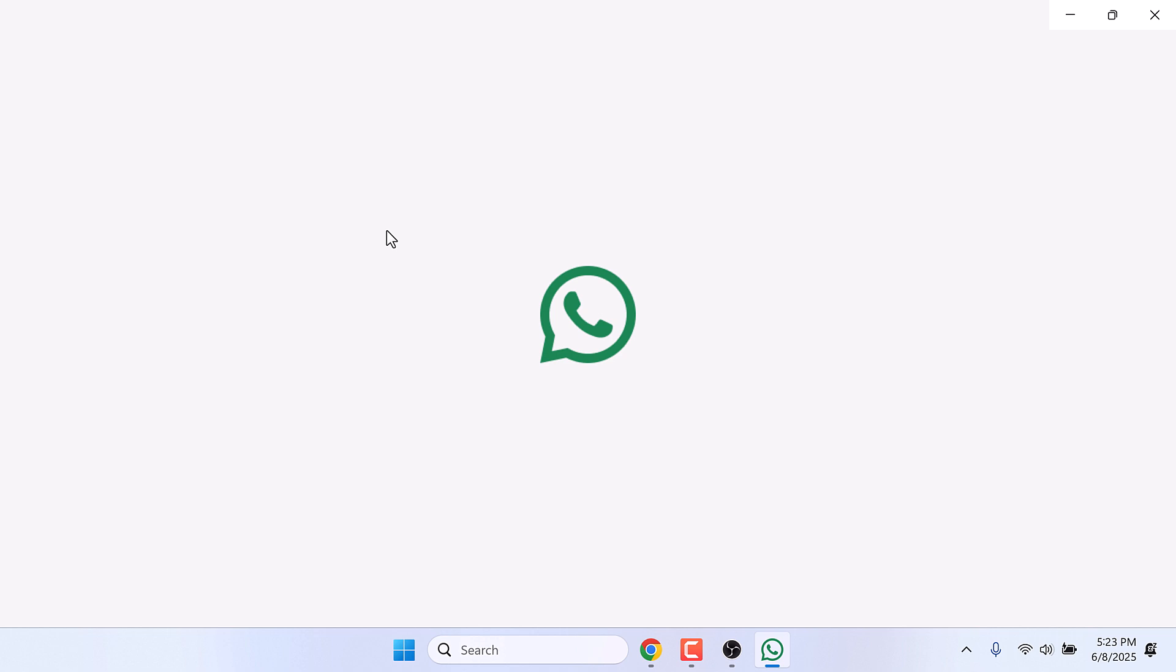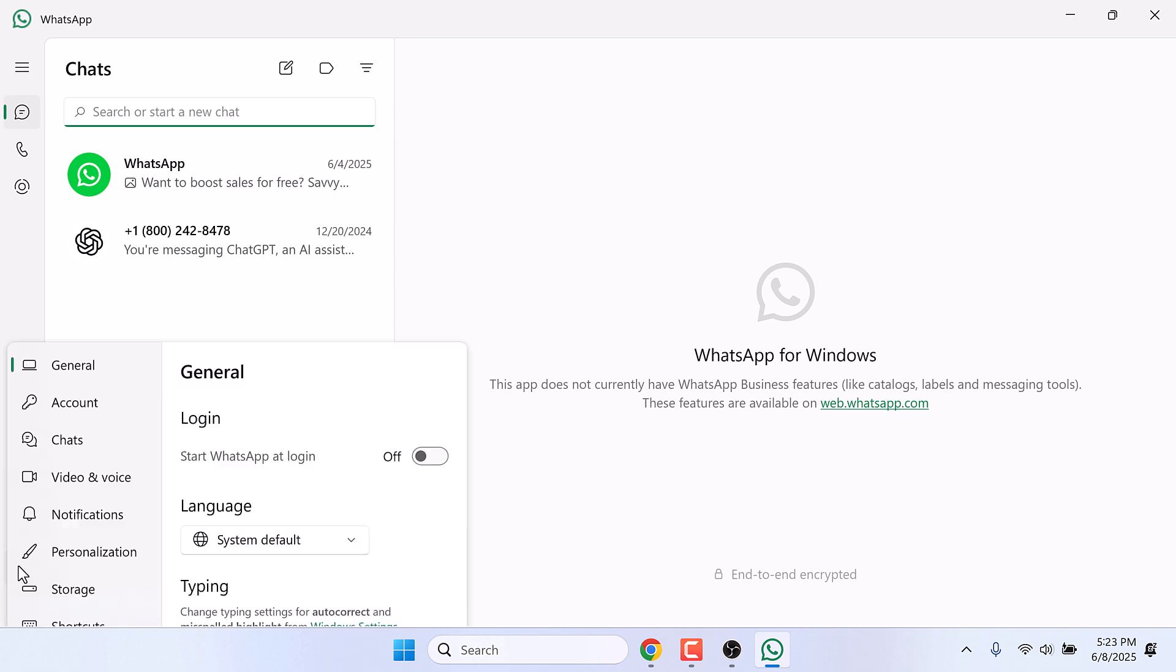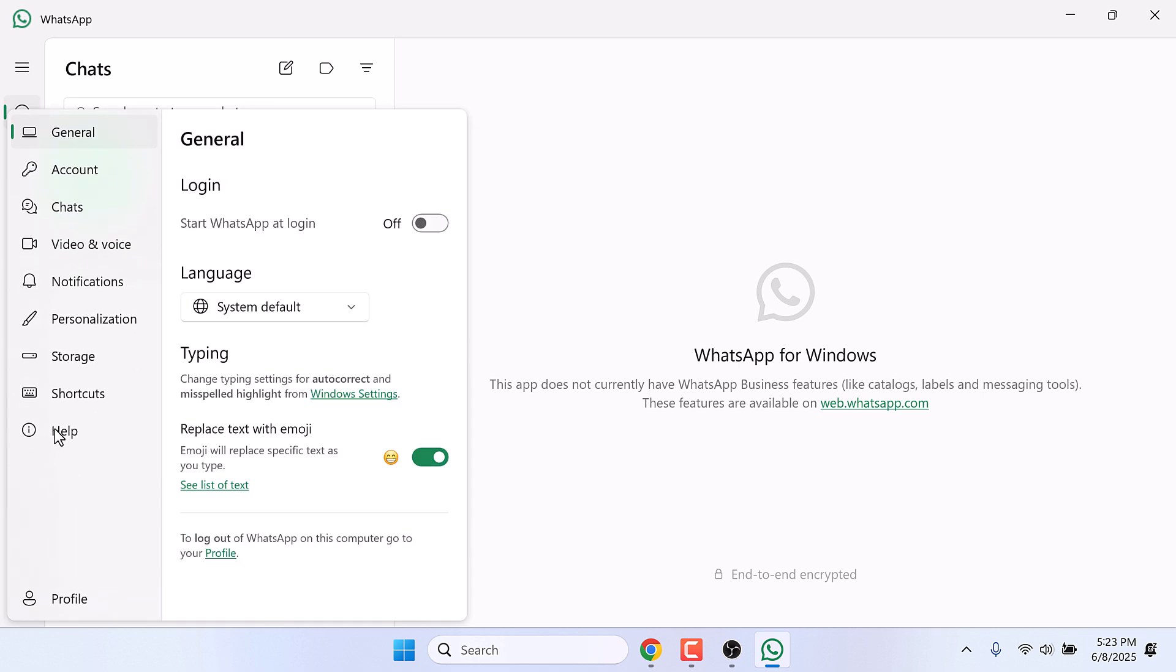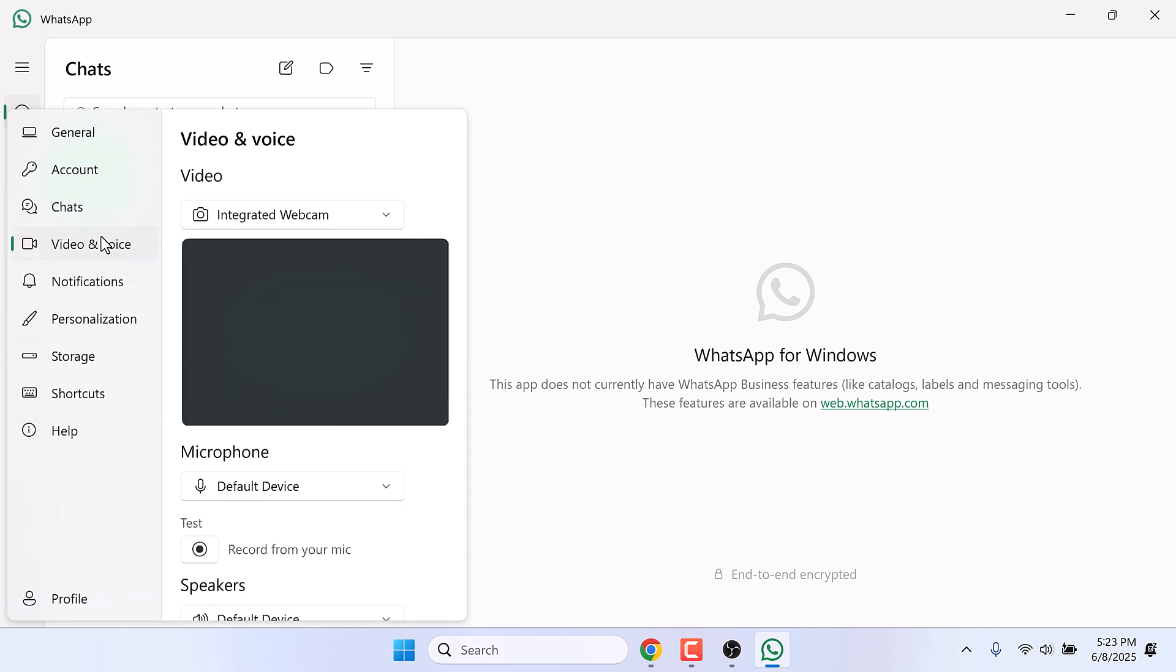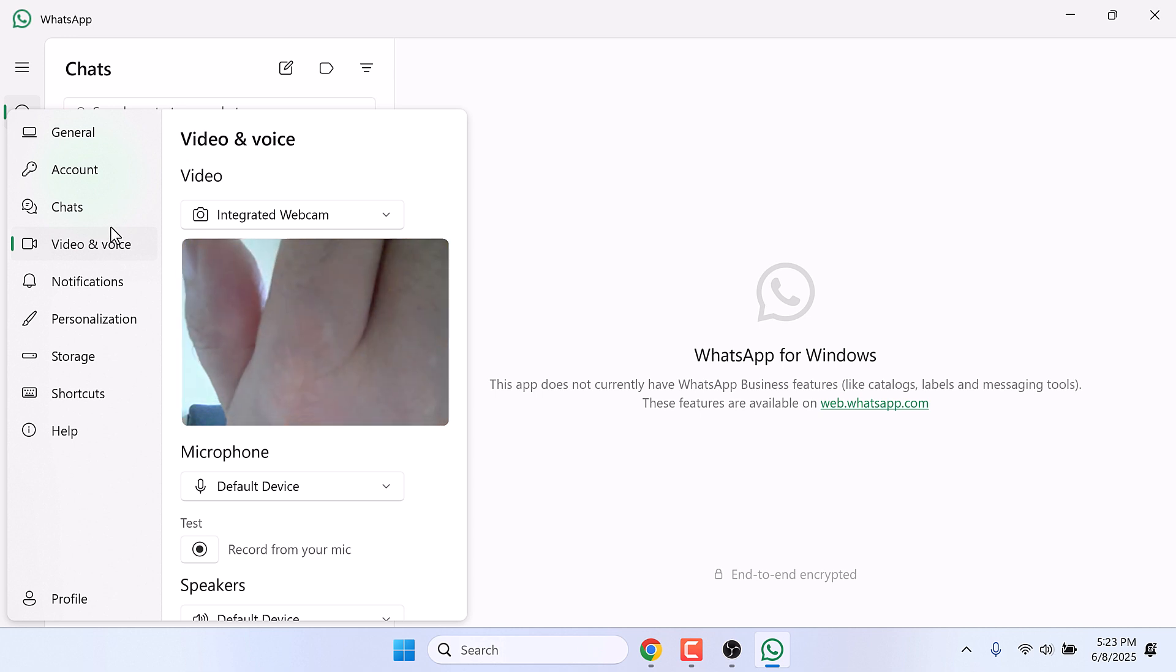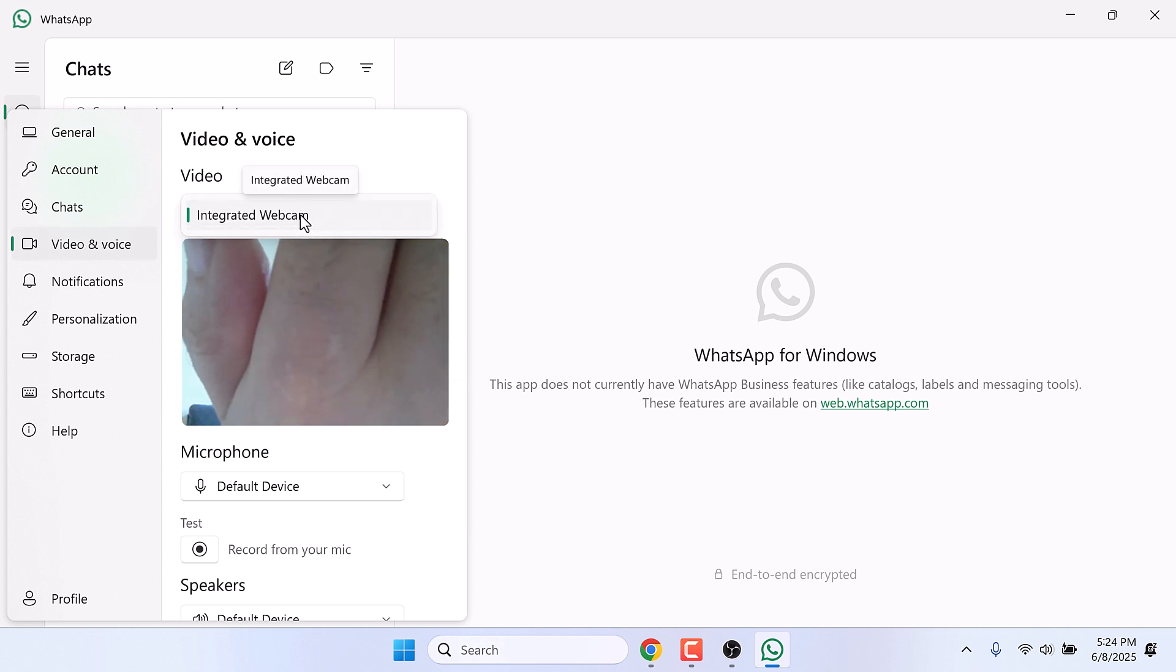By the way, I've already configured my number to WhatsApp, and if I go to Settings and go to Video and Voice, you can only see the Integrated Camera as an option. I'm hiding my face anyway.